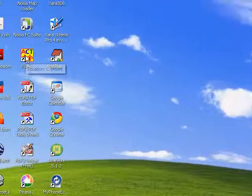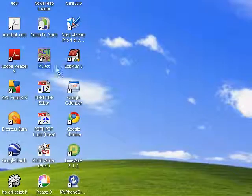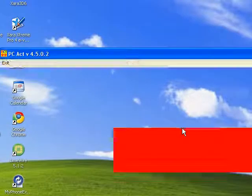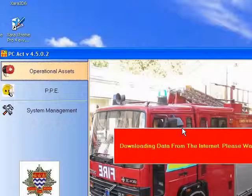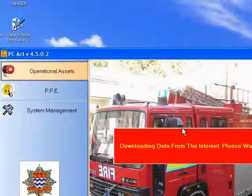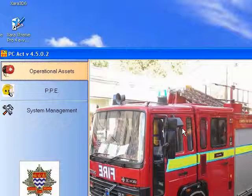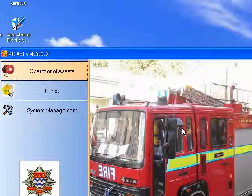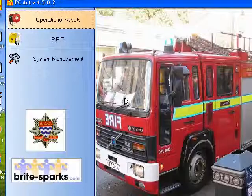To start up PCACT, first click on its logo. When it starts up, a red flash appears in the center of the screen as it downloads new information from the web.